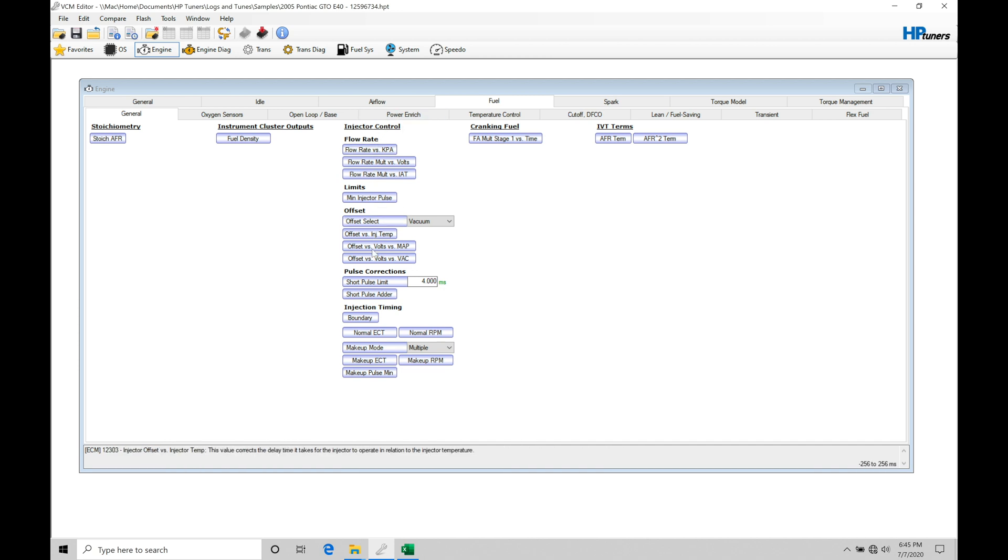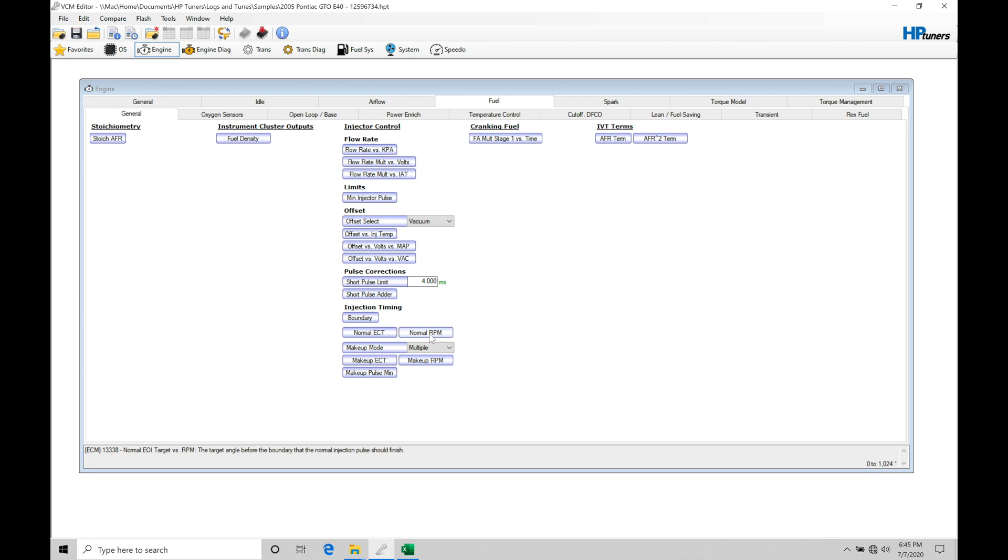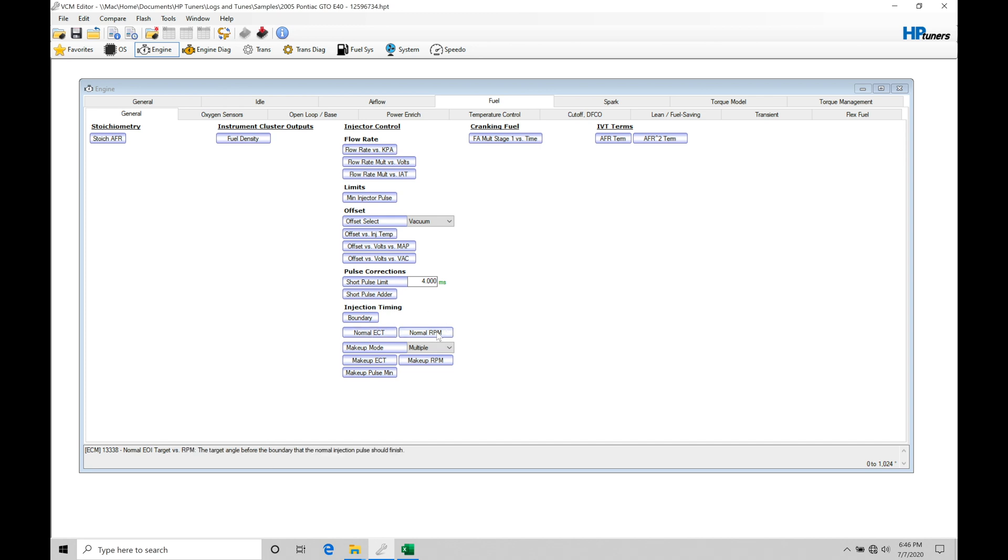Let's jump into engine, fuel, then under general, and then under injector control. Moving straight down here, we have our three tables in the injection timing: our boundary table, our normal ECT table, and our normal RPM table. The end of injection or the injection timing event is timed based on these three tables. The equation to figure this out is boundary minus normal ECT minus normal RPM will give us our end of injection point.